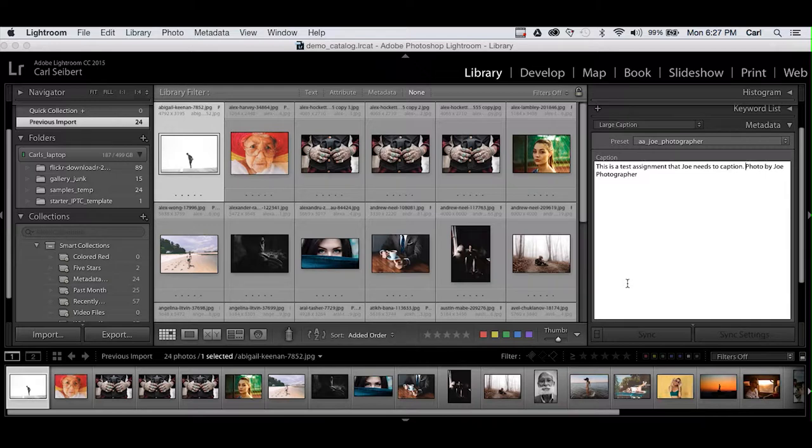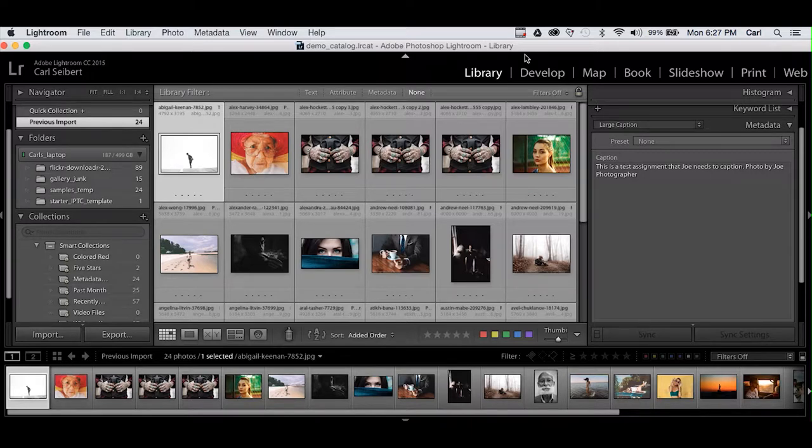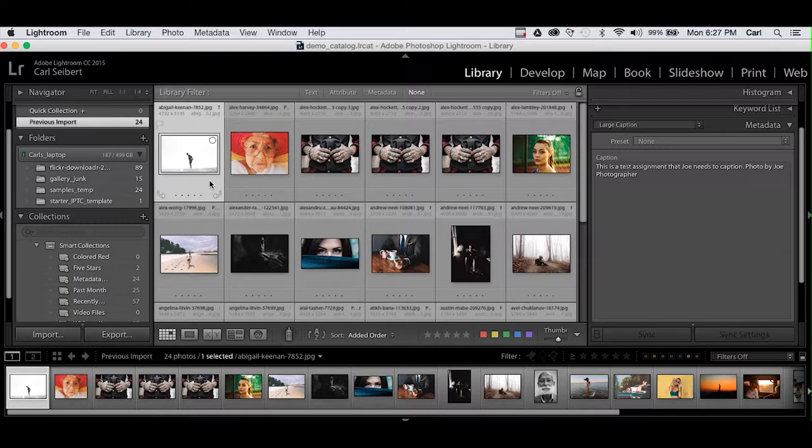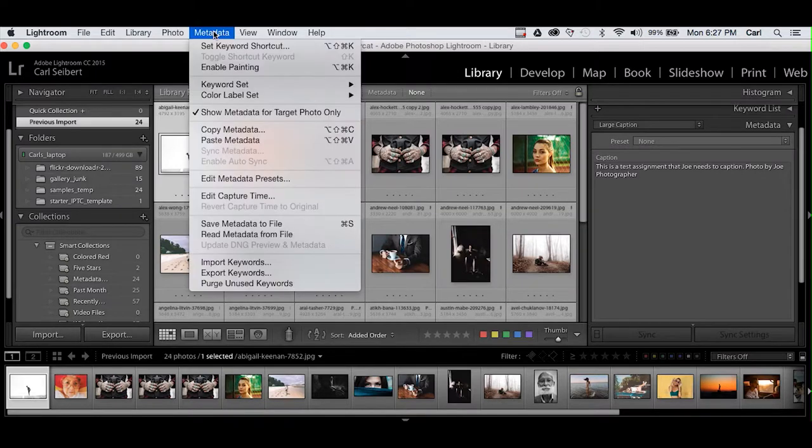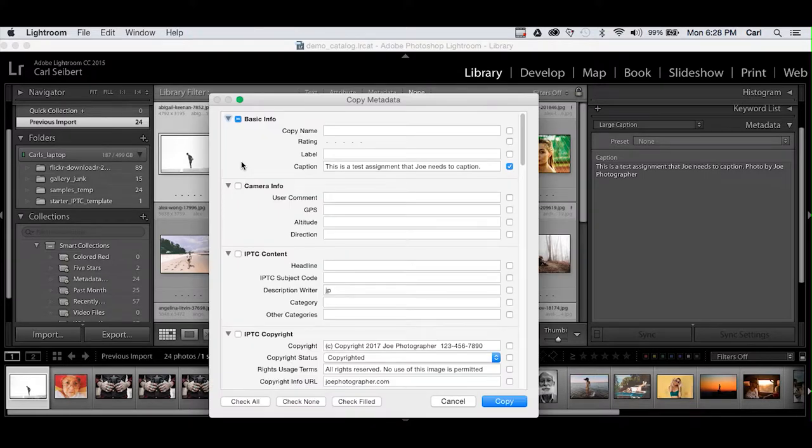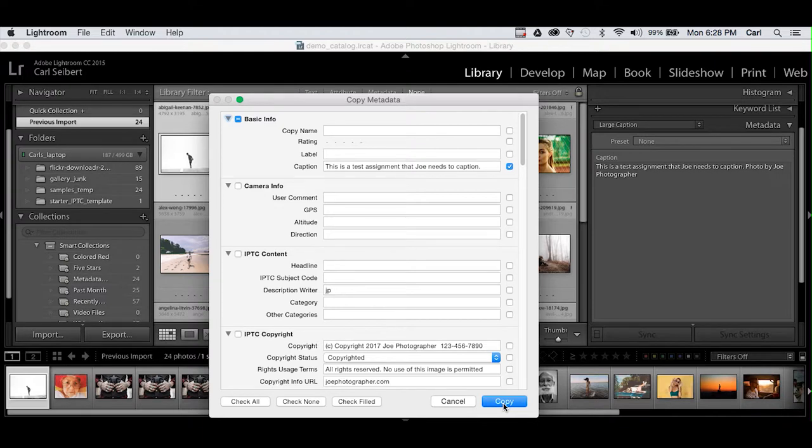So now our challenge is to take this bit of information and copy it to all of these photos. There are several ways to do this in Adobe Lightroom. The first way to do this is a simple copy and paste. We'll take this photo. Let's click off of it for just a moment to show that it indeed is the only one that contains the new information. We'll take this photo, we'll select it, we'll go to the metadata pull down at the top of Lightroom and we will choose copy metadata.